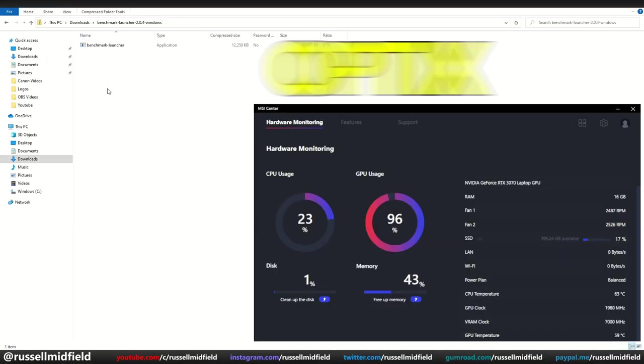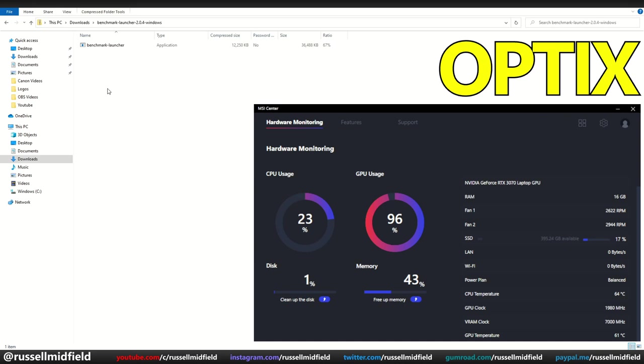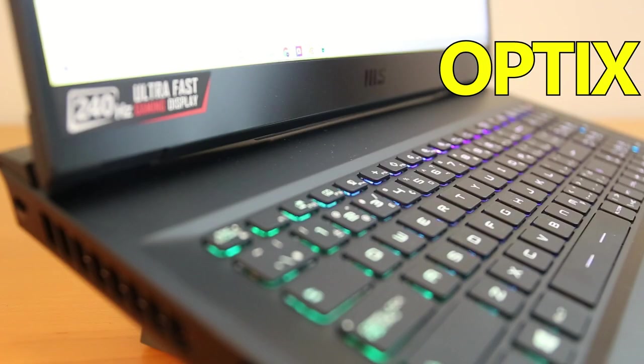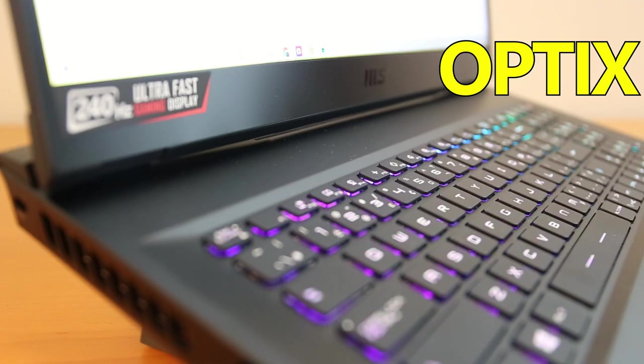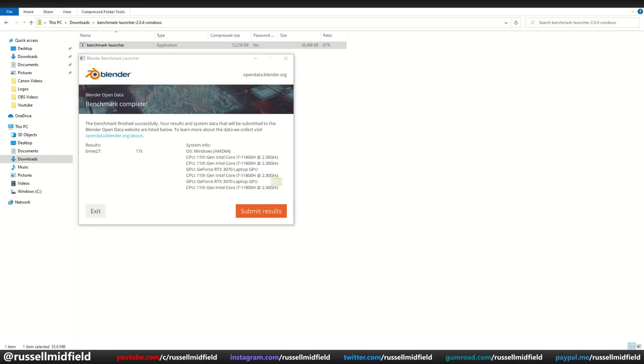And finally, testing the GPU again, but in Optics this time. Here you can see again on the hardware monitor that the GPU temperature barely breaks a sweat at 61 degrees Celsius at 97% usage. The fans again were barely noticeable during this test as well. When it was all said and done, the GPU in Optics only took 17 seconds to complete the render.